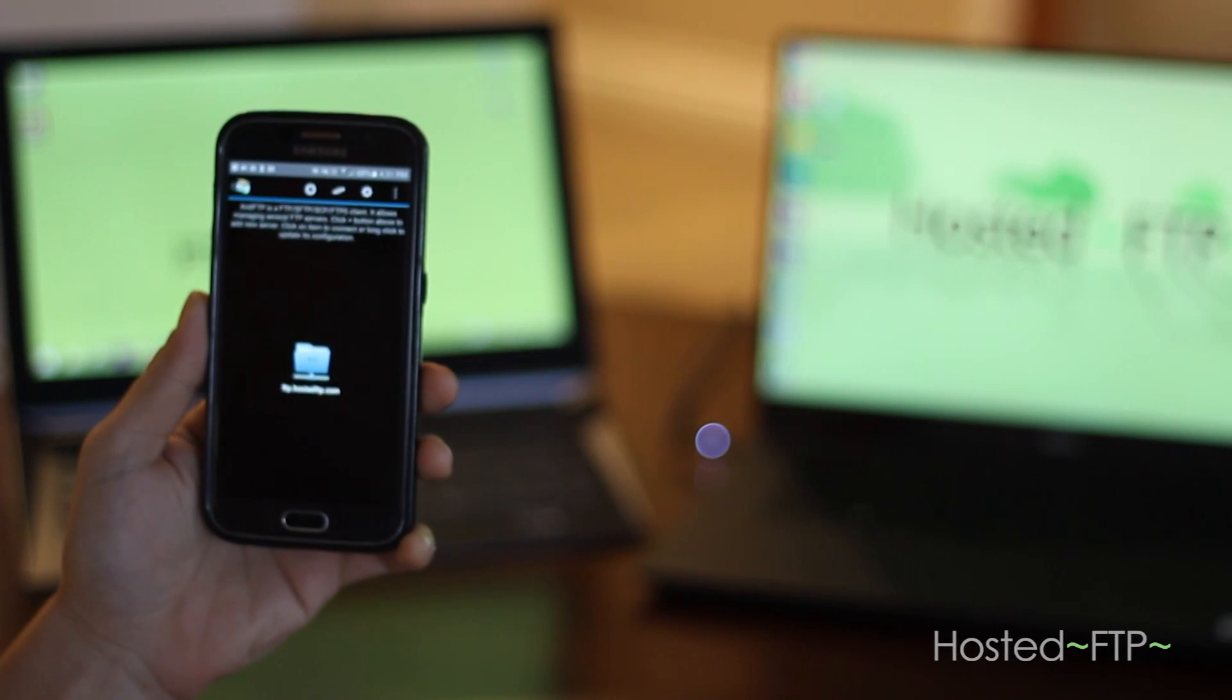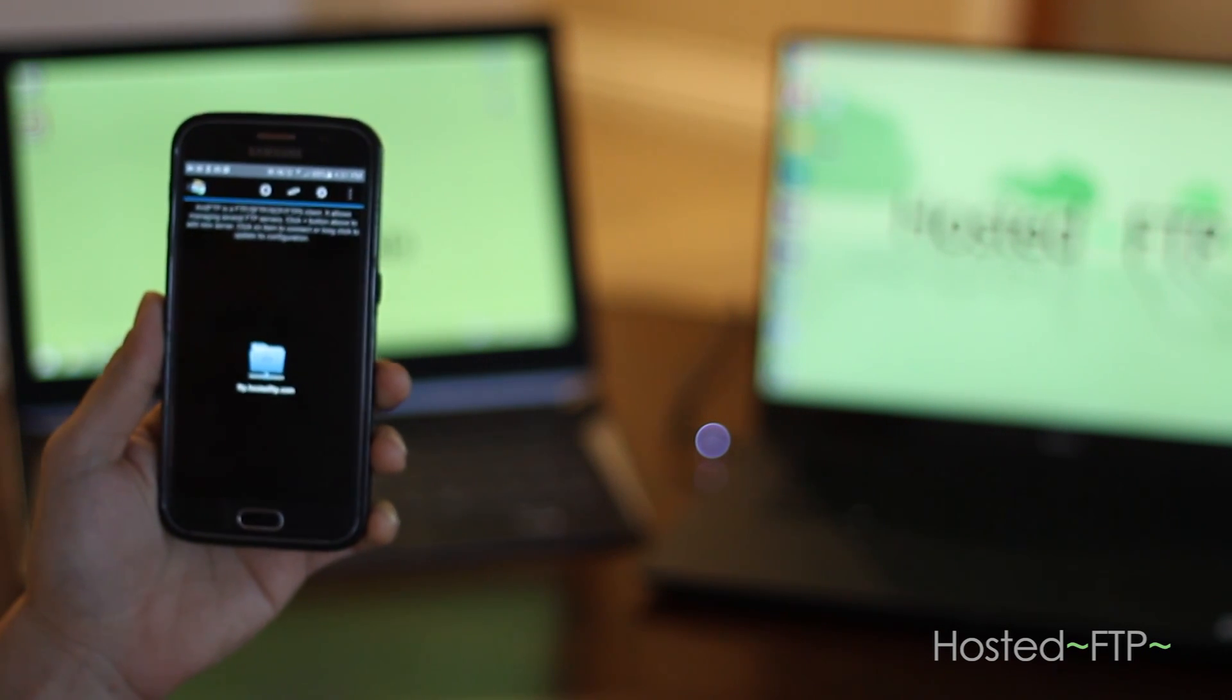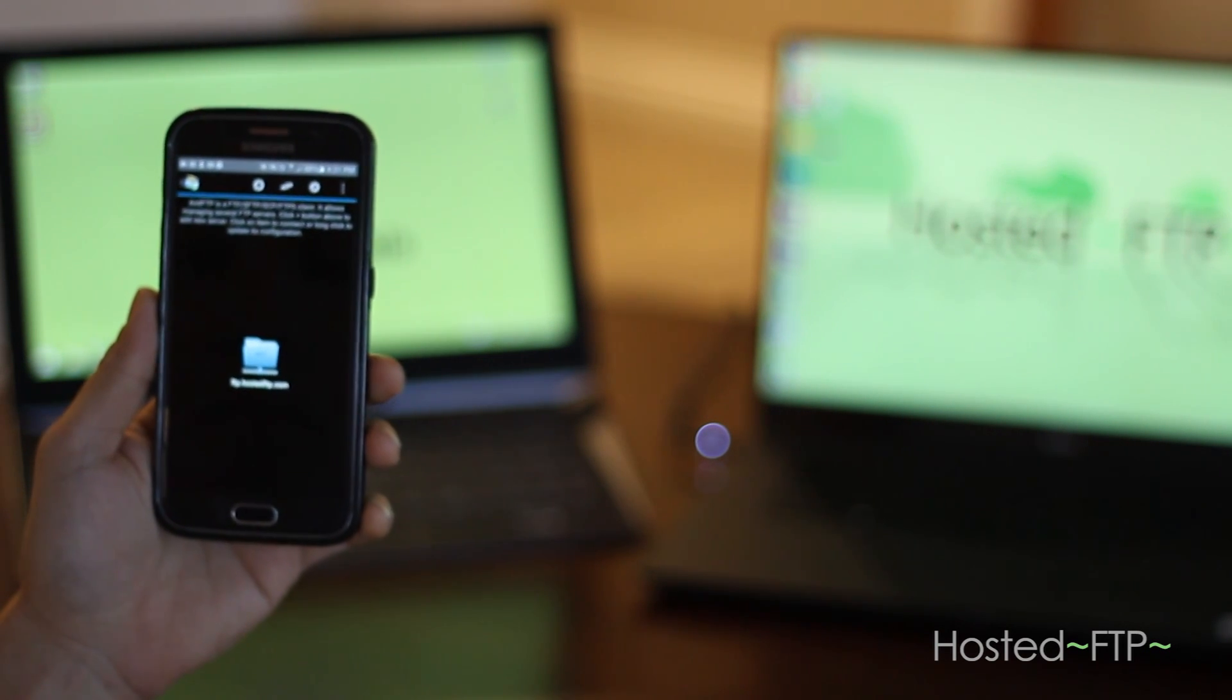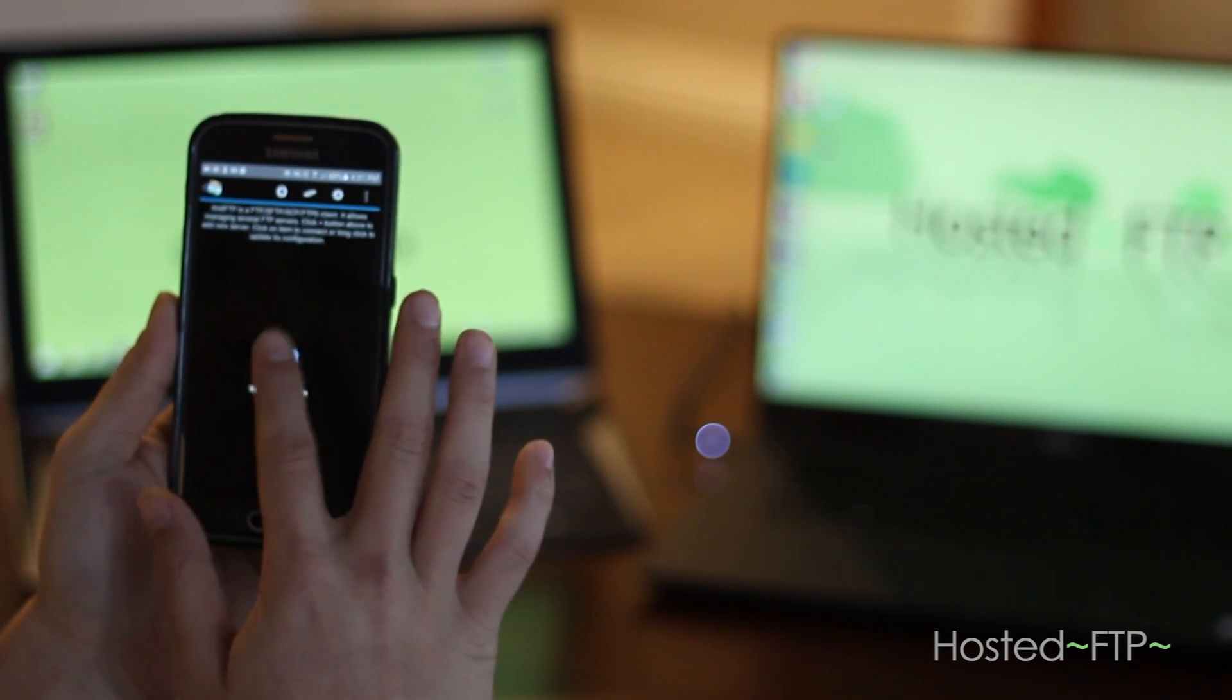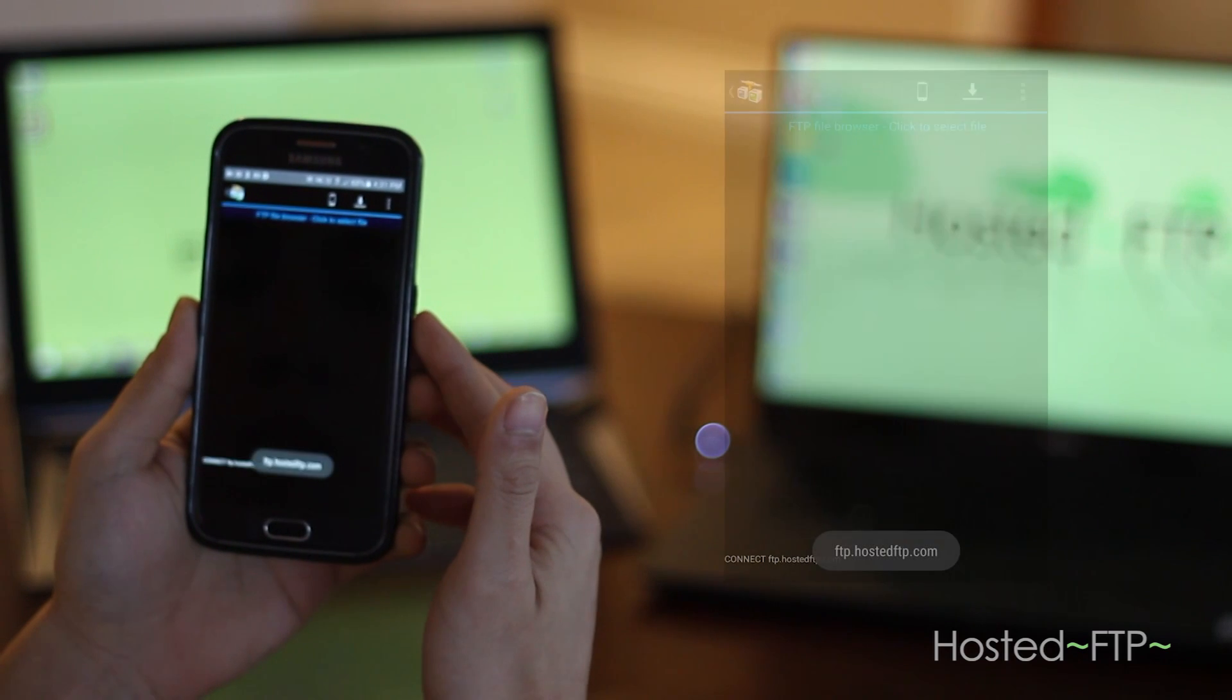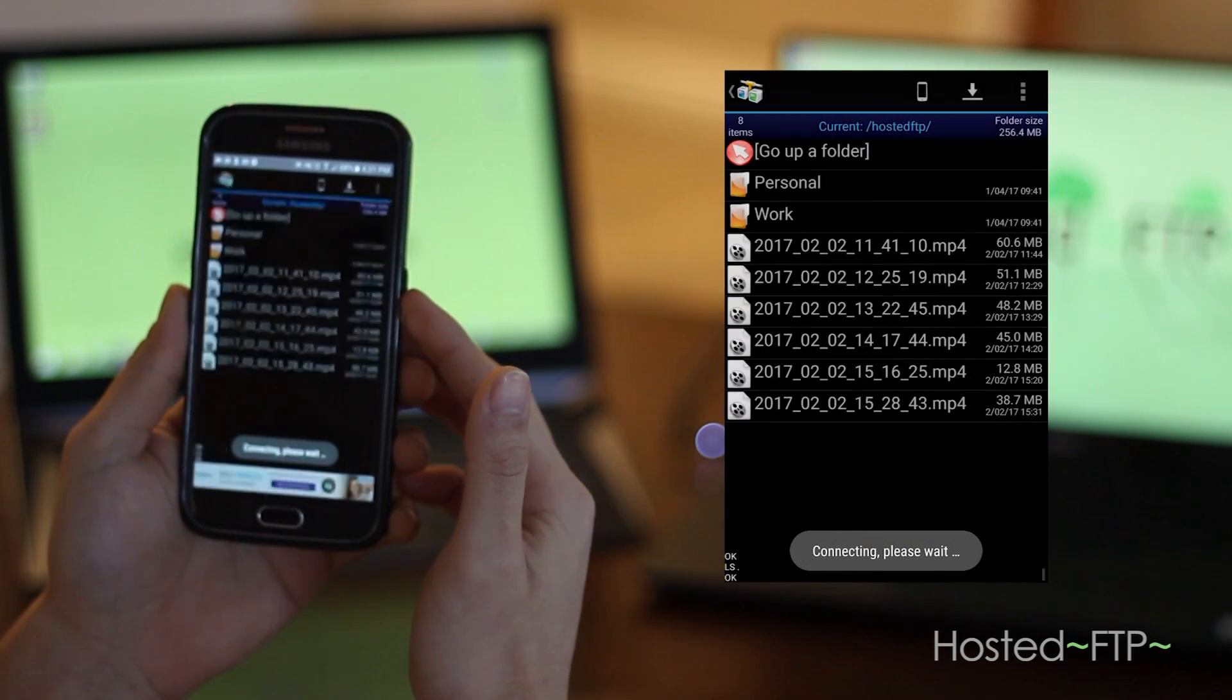Now that we've connected, how do we upload and download? Once you've connected to your server, browse and open the directory you want to upload into.